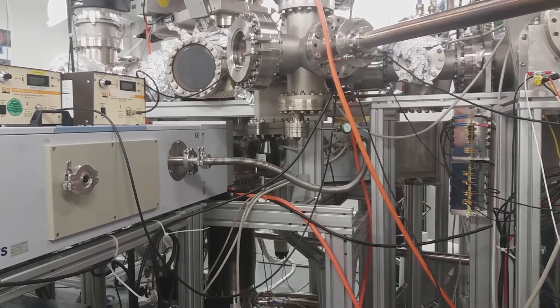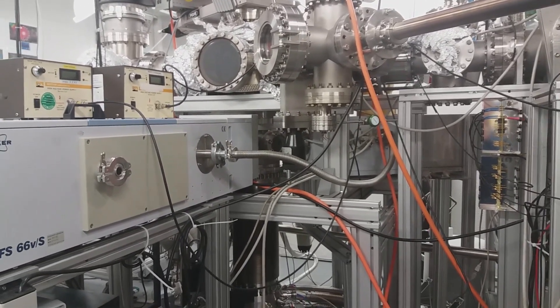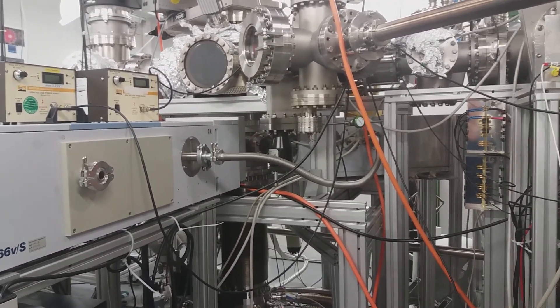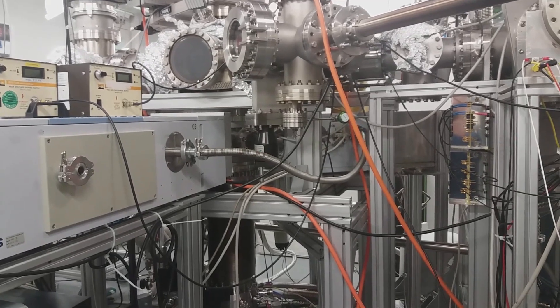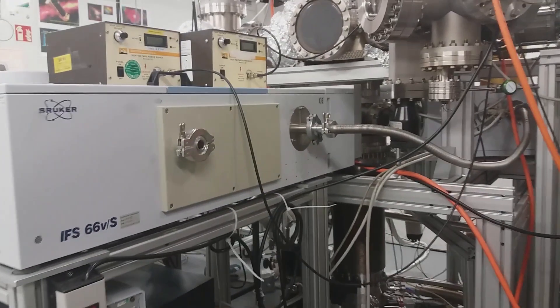This video presents an upgrade of our Fourier transform infrared spectrometer, which you see now.